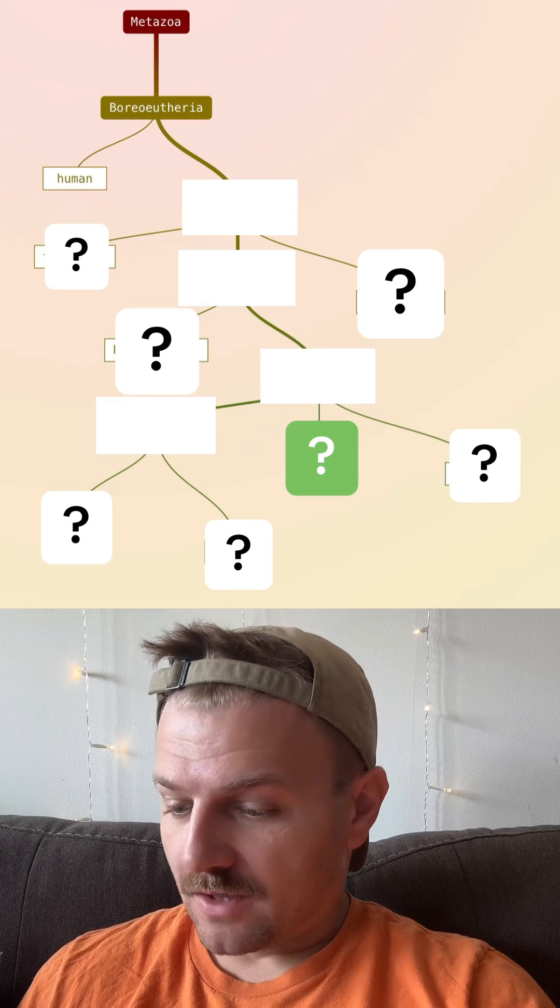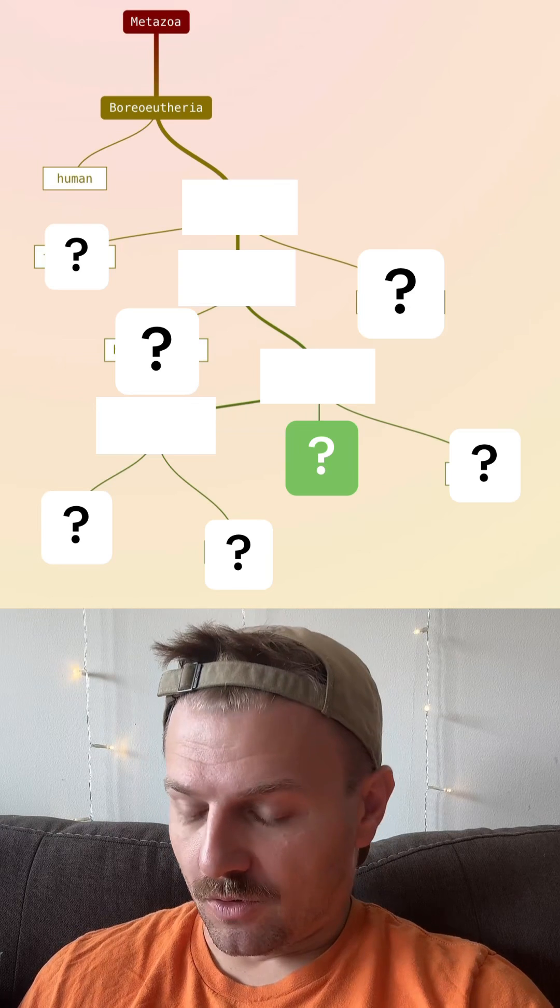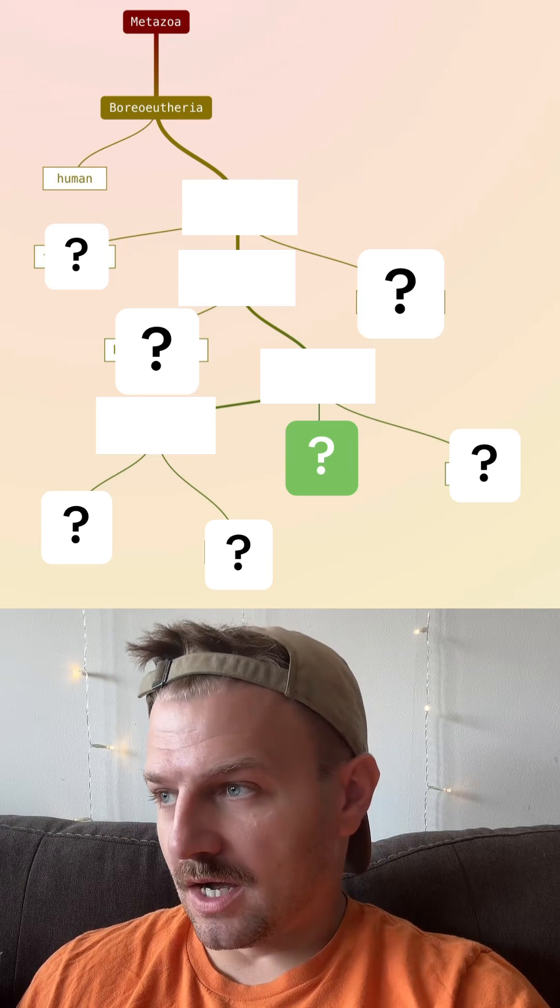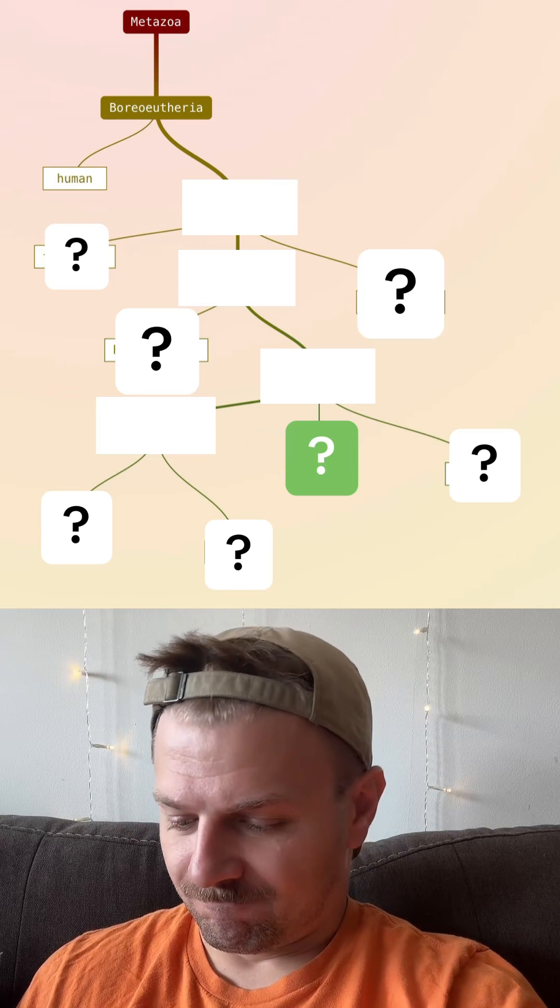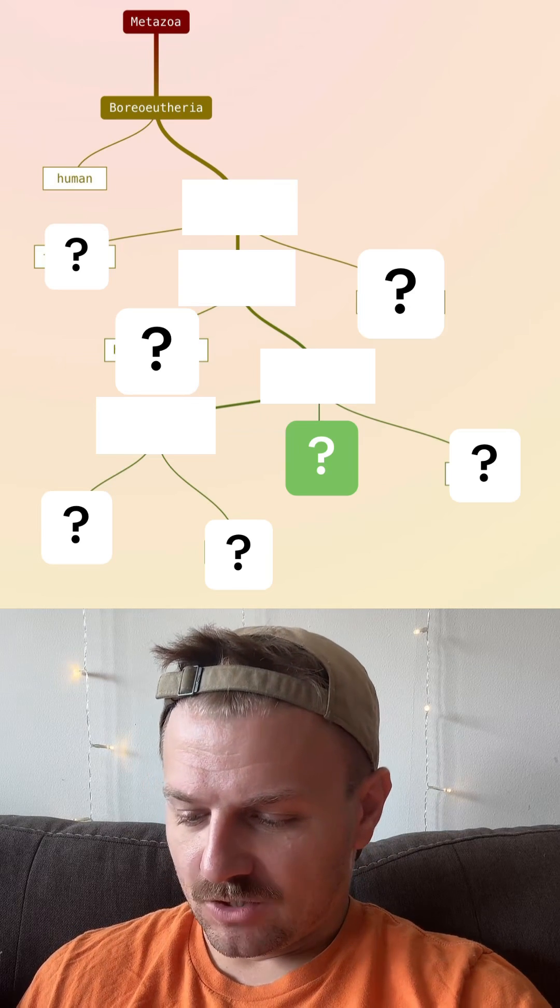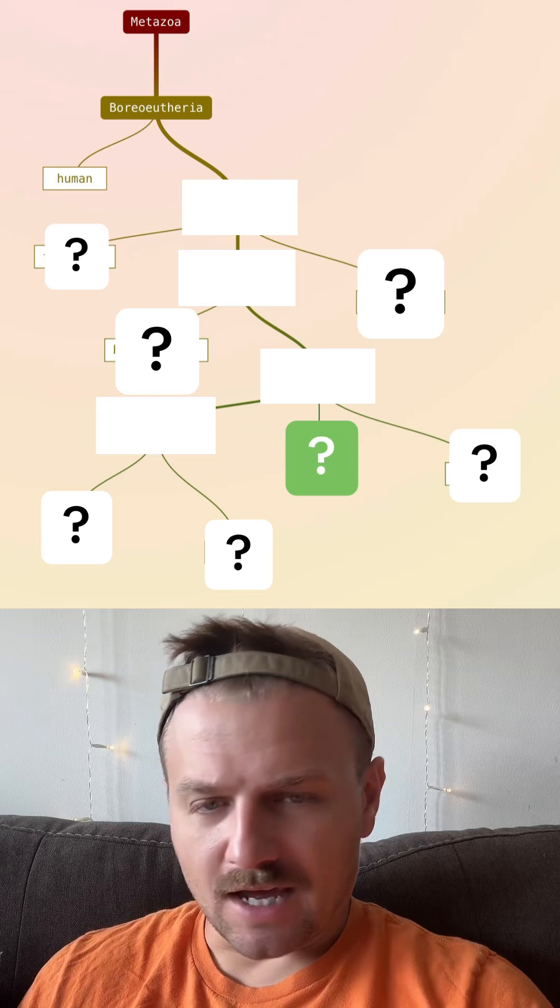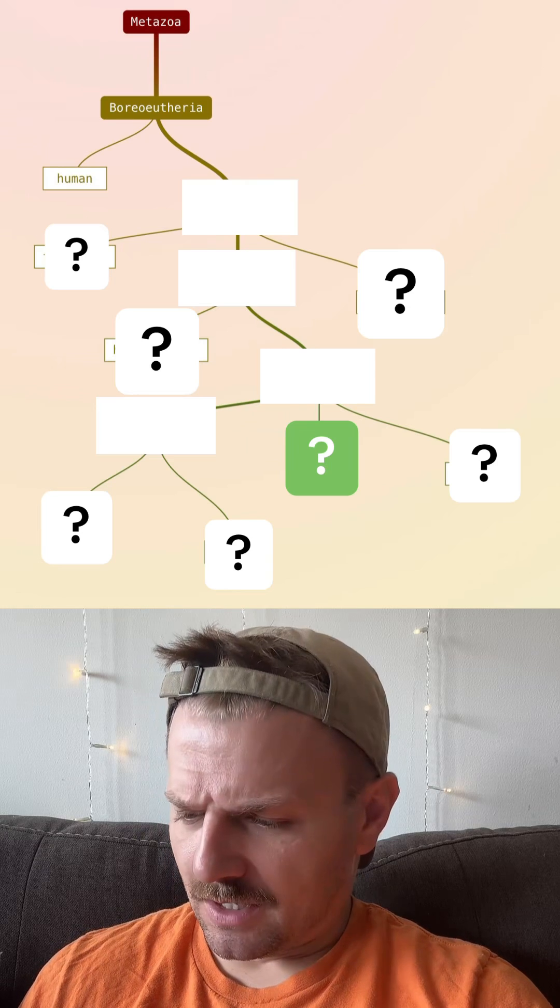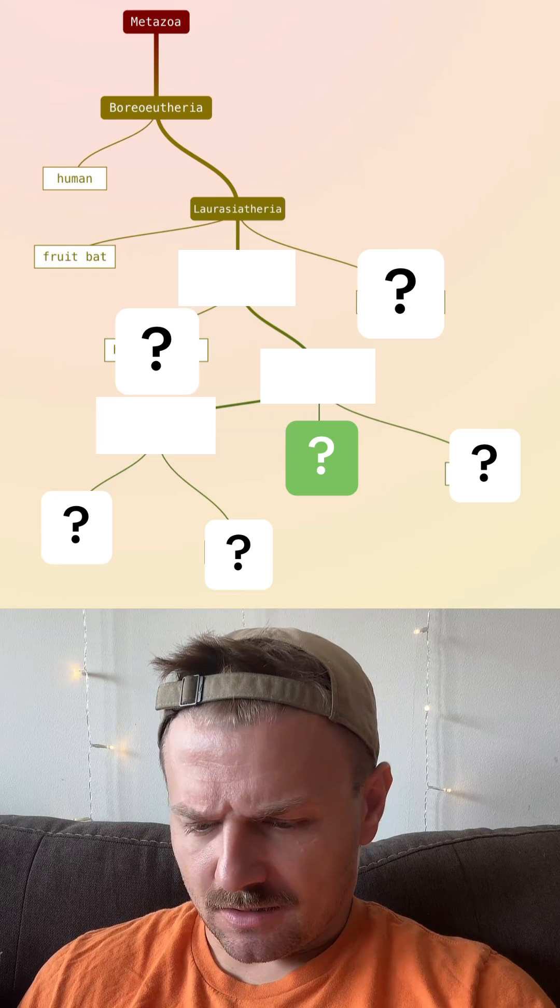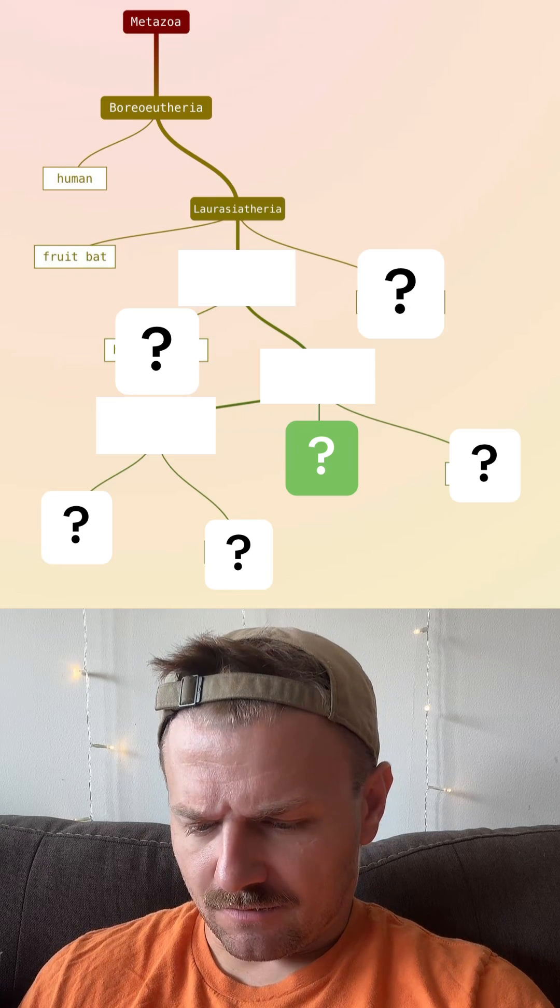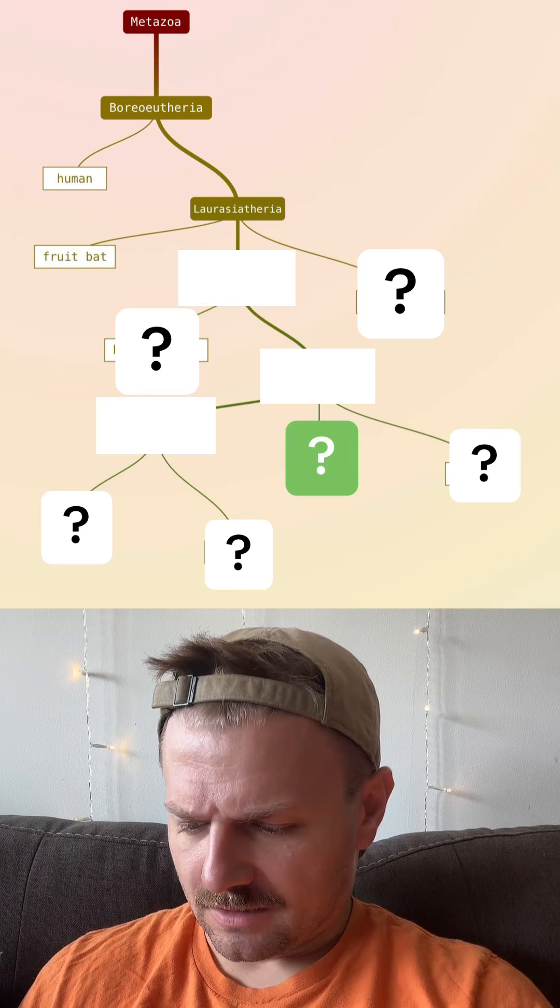Okay, so that means it's a placental mammal. Let's try a fruit bat. I think we did that the other day, but... all right, not a fruit bat.